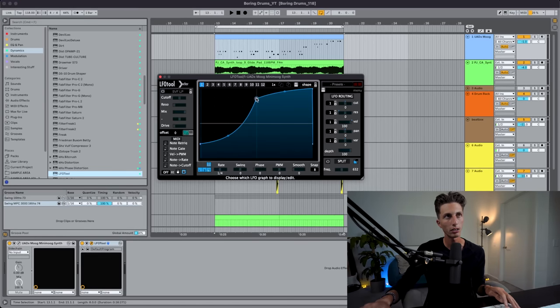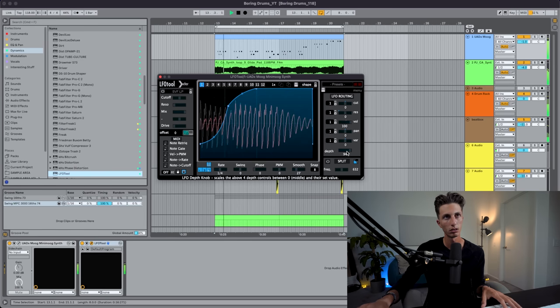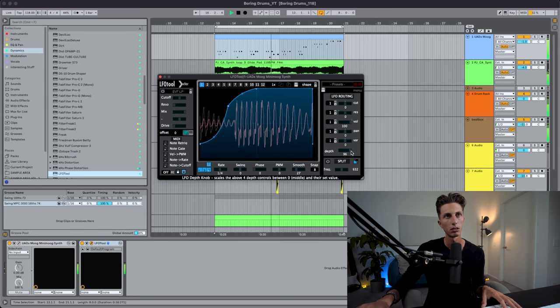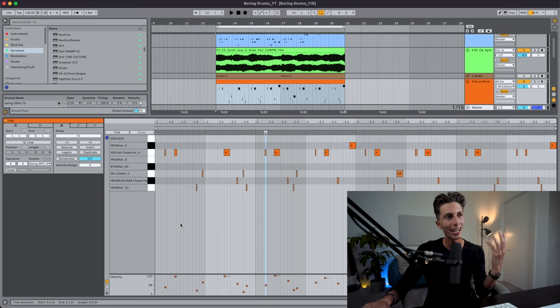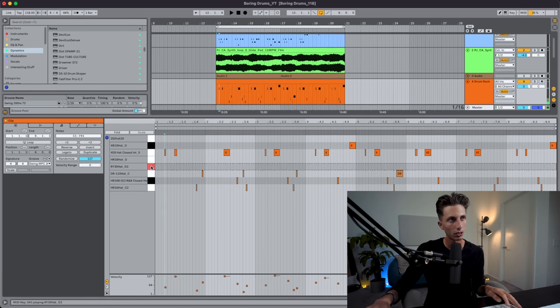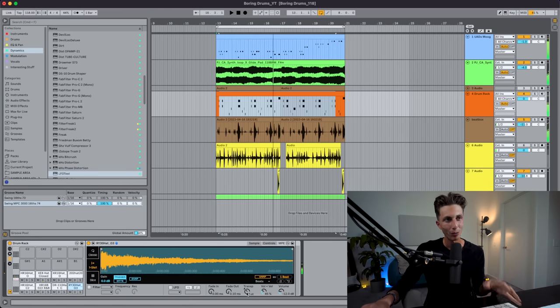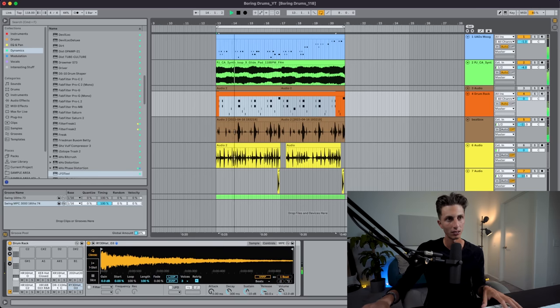As we add elements, it starts to get a little messy — especially kick and bass — so we get to tip number seven: sidechain. I'm going to use LFO Tool — it's faster and easier, especially in this case with a four-on-the-floor kick. There was also a hi-hat I really love that I want to layer with the main hat, but it's out of control — we can fix it using the envelopes.